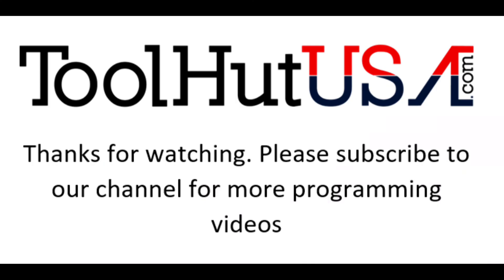Thanks for watching. Subscribe to the channel if you want to see more videos like this. Thumbs up, thumbs down, ring the bell if you want to be notified as they're coming out. Questions, comments, criticisms, concerns, all down at the bottom. Keep it clean or they get deleted. Have a great day.